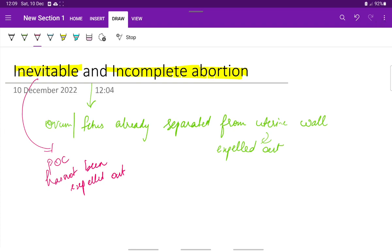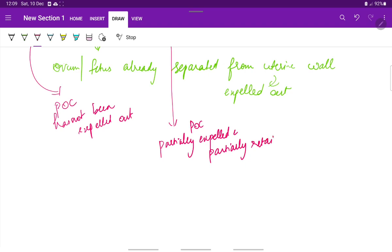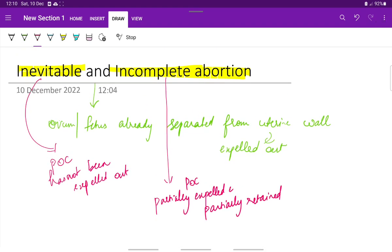Whereas, if the products of conception are partially expelled and partially retained, then it is said to be incomplete abortion. This is the difference between the two: inevitable and incomplete abortion. In both cases, the products of conception have already separated from the uterine wall and are to be expelled out.